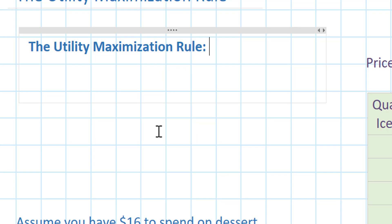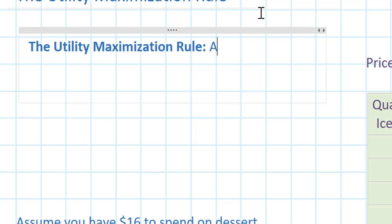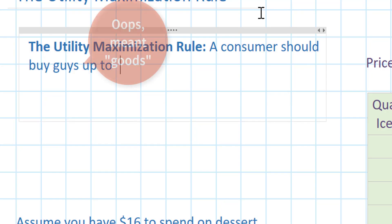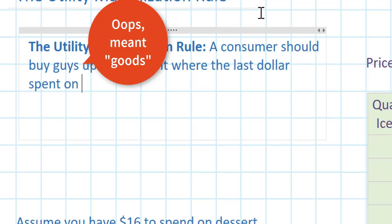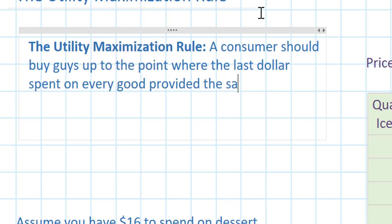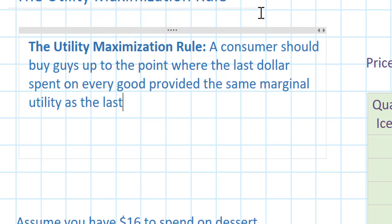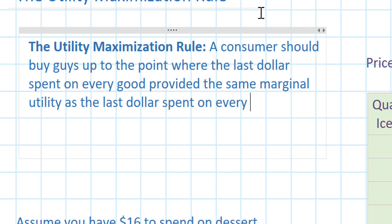So here's the rule — this is a way to quantify and calculate the optimal combination of goods and services a consumer should buy given his limited budget. The utility maximization rule says that a consumer should buy goods up to the point where the last dollar spent on every good provided the same marginal utility as the last dollar spent on every other good.